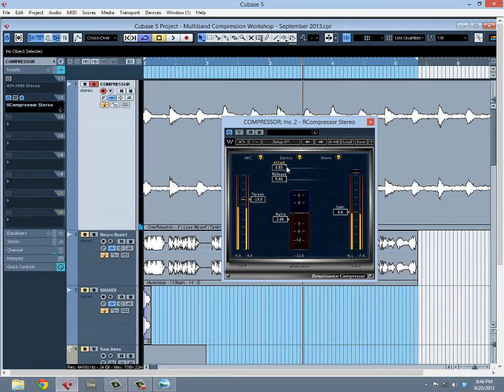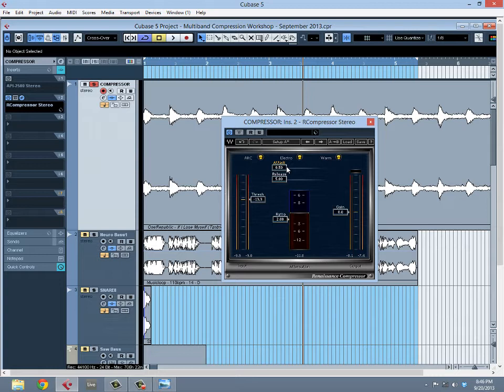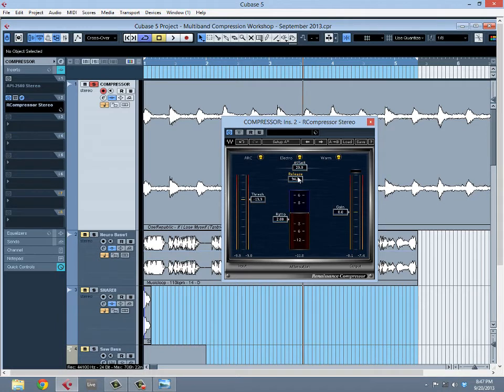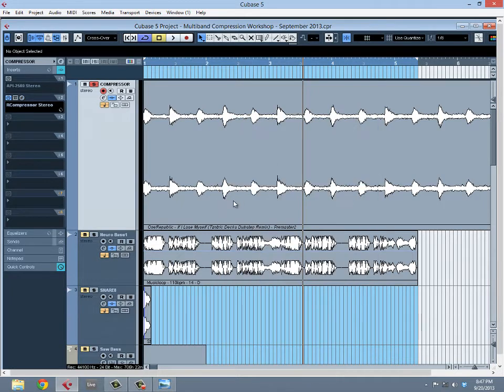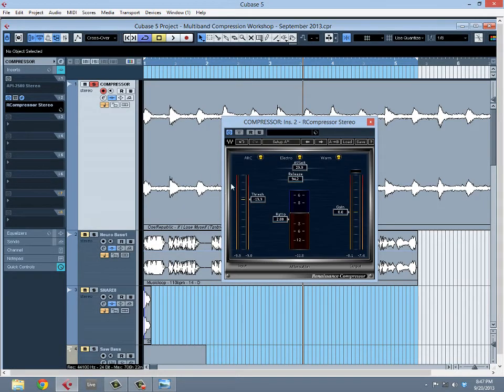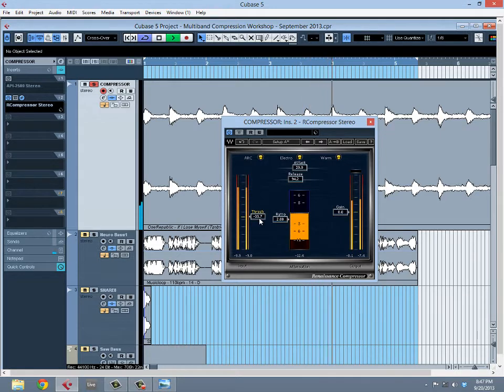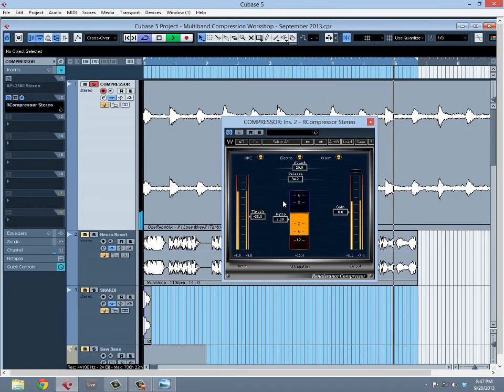With short attacks and releases, the compression motion becomes more punchy and snappy, whereas if you turn up the attack and release, it becomes a little bit more rounded of a texture. It depends on what you're going for. One thing to note is if you bring down the threshold a lot, you'll be able to really dramatically hear what that over compression distortion sounds like.